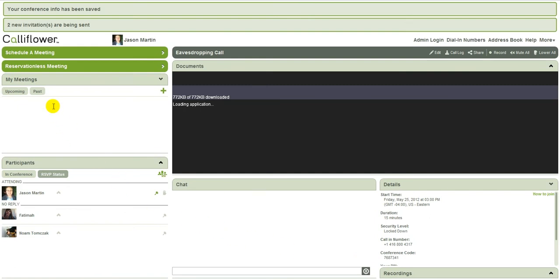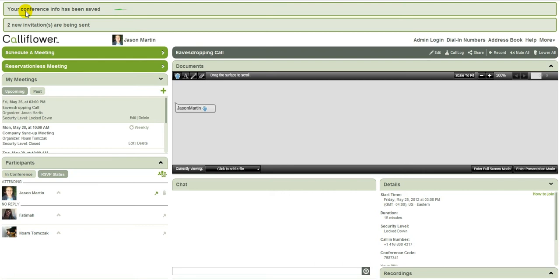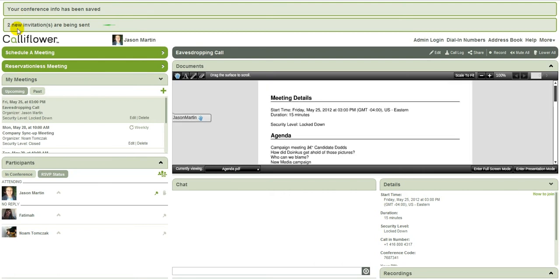And there we go. You see up at the top here, my conference info has been saved and two new invitations are being sent. And there it is. So Cauliflower lets you schedule a meeting that's public, it lets you schedule a meeting that's private, and then it lets you schedule a very secure, simple lockdown meeting so that you can be assured of the ultimate level of privacy.